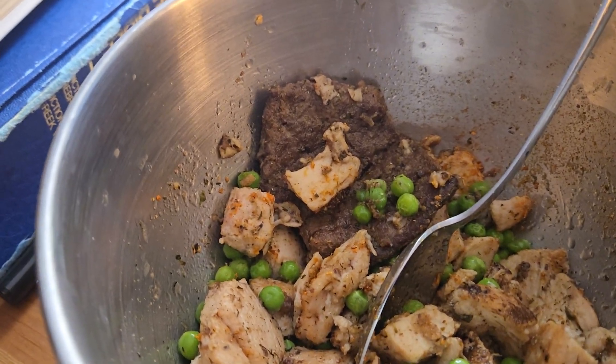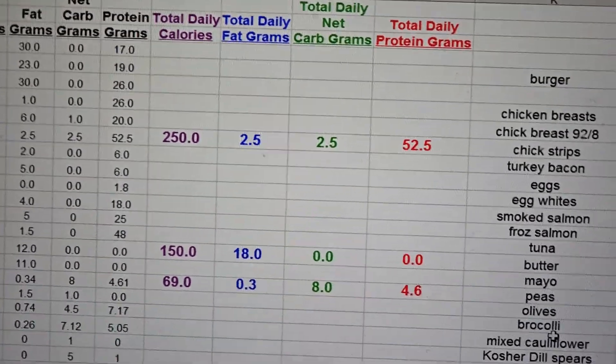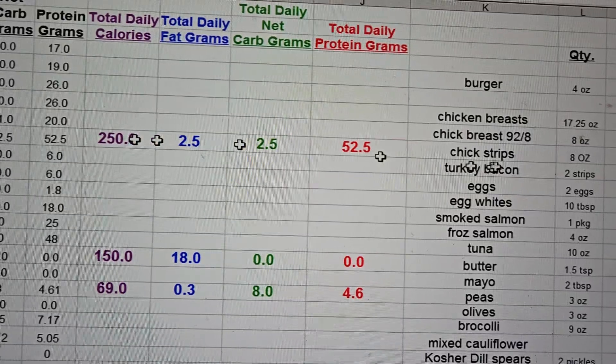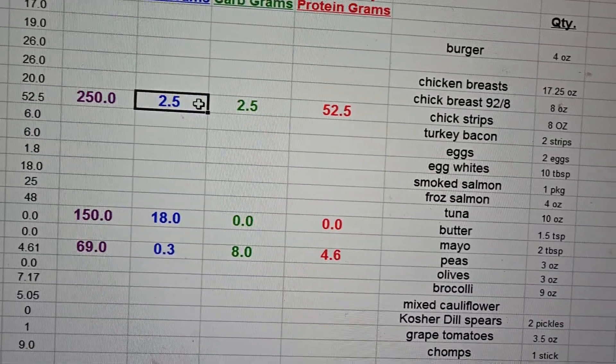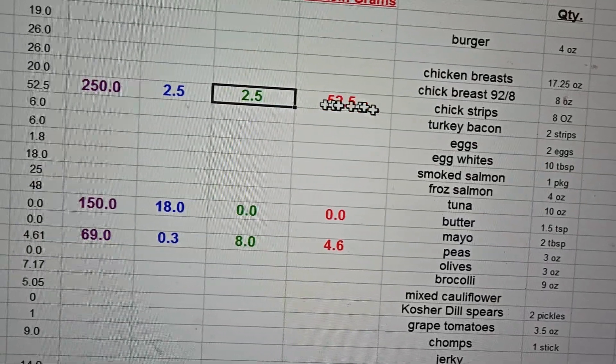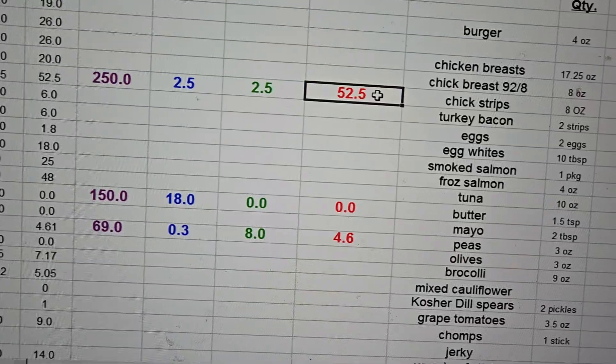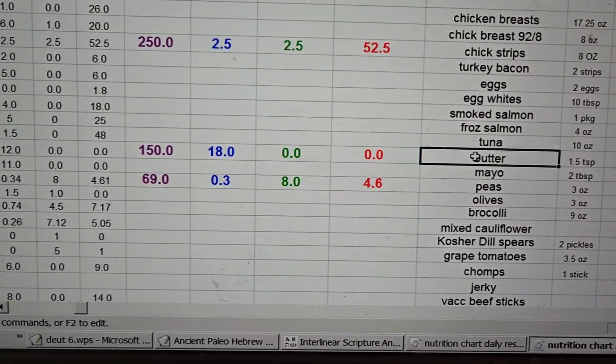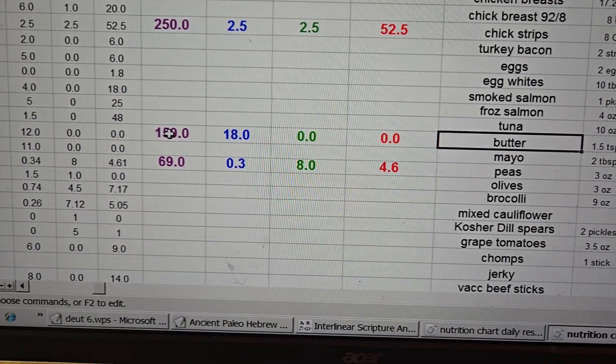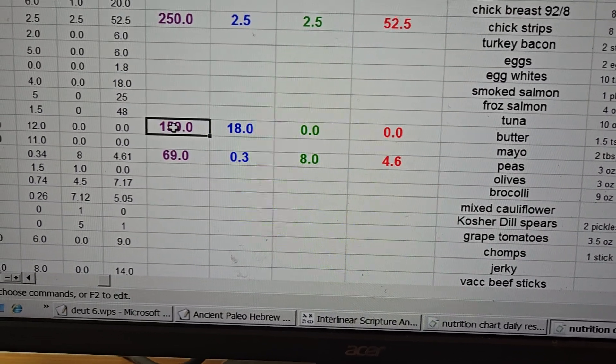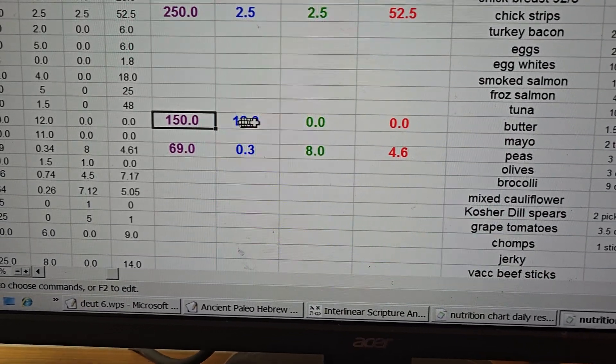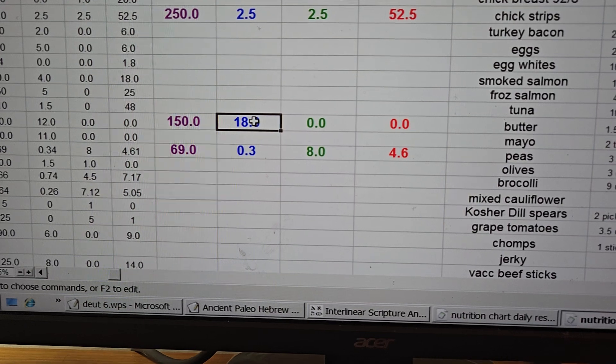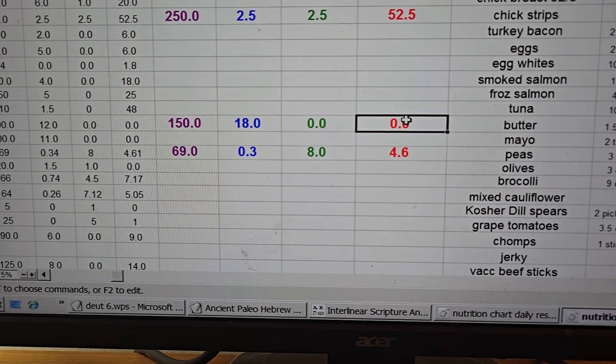Now let me show you what my totals are for the day. On the top here I have 250 chicken strips, 250 calories, 2.5 fat units, 2.5 carb units, 52.5 protein units. Like I'm calling it butter but let's just say oil. It was probably a tablespoon and a half, so 150 calories, 18 fat, zero carbs, zero protein.